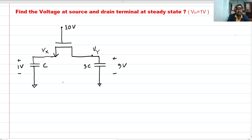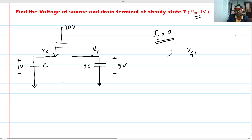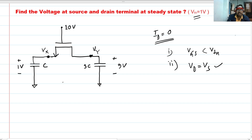The threshold voltage of this NMOS is the on voltage. For steady state, we know that the current is zero. The current can be zero under two conditions: if vgs is less than vtn, or if vd equals vs. If this voltage equals this voltage, current will be zero; and if vgs is less than the threshold voltage, current is also zero. Whichever condition is satisfied first gives us the steady state.